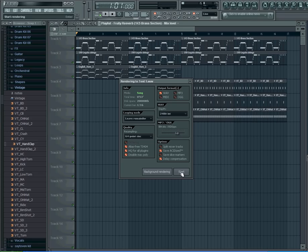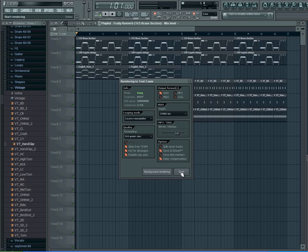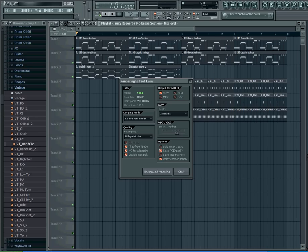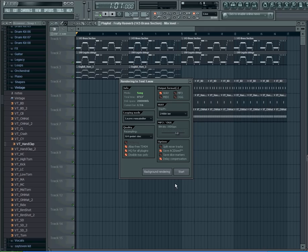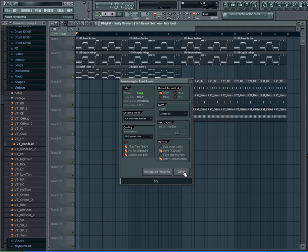Then you can choose Background Rendering or Start. Start means that when it starts rendering the file, it takes a couple minutes depending on how big the song is, but you can't do anything else on your computer, or it would just make it really hard to do anything else while it's rendering. Background Rendering allows you to check your Gmail and render the song file at the same time, but it takes a little bit longer. When you click Start, it'll show the percentage down at the bottom.